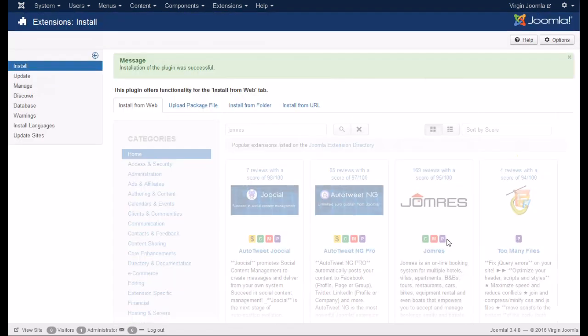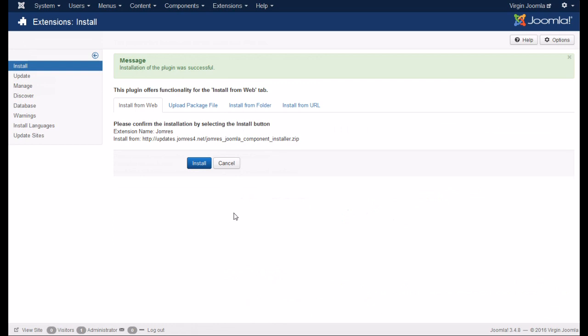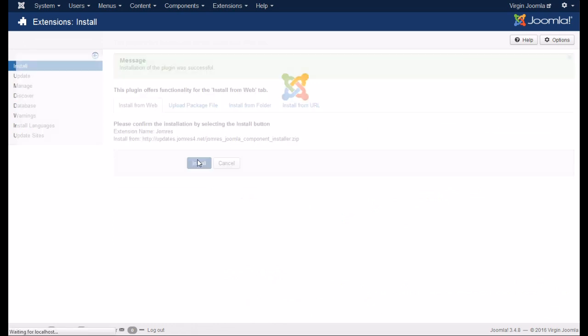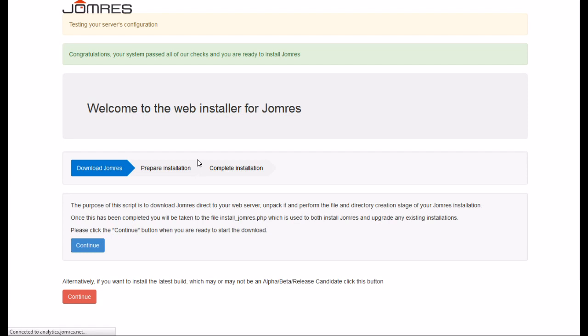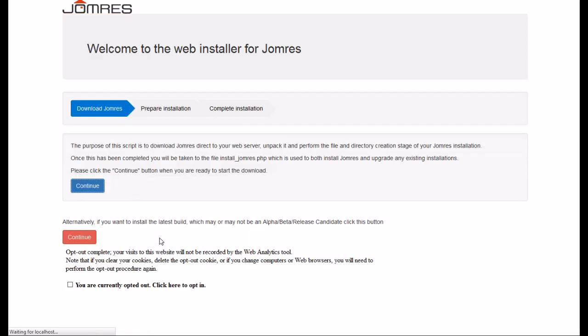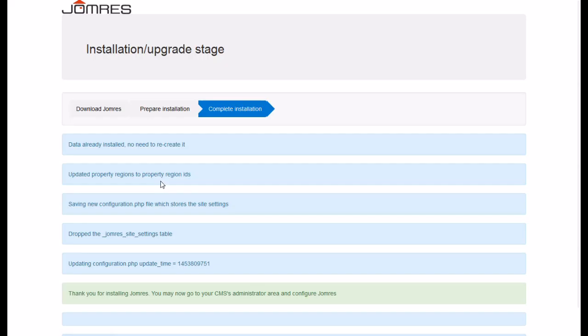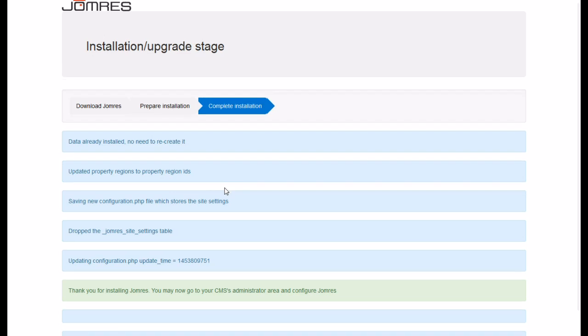You can click the install button and that will install it straight from the web. This downloads a large file, which is the core of JomRes, from our servers. It takes a moment. Once it's done, click the go button to install your tables and move some files around.